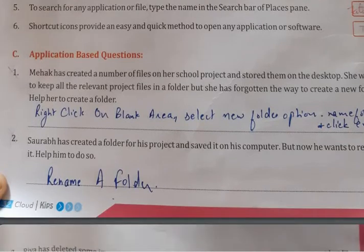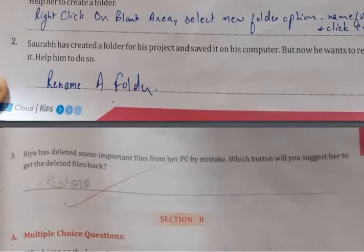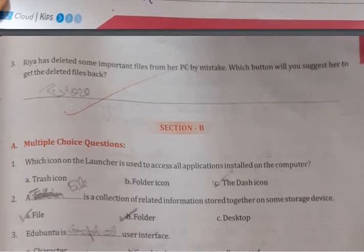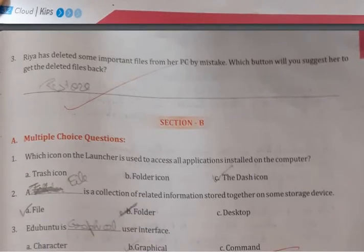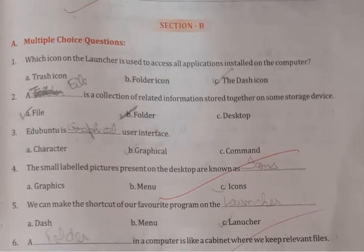Saurabh has created a folder for his project and saved it on his computer, but now he wants to rename it. Help him do so — use the Rename folder option. Ria has deleted some important files from her PC by mistake. Which option will help her get the deleted files back? The answer is Restore.